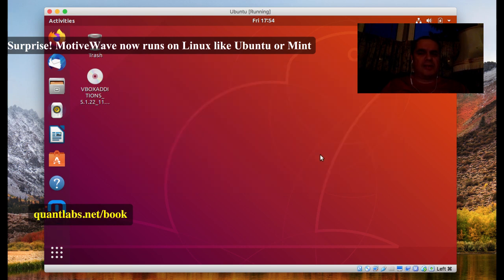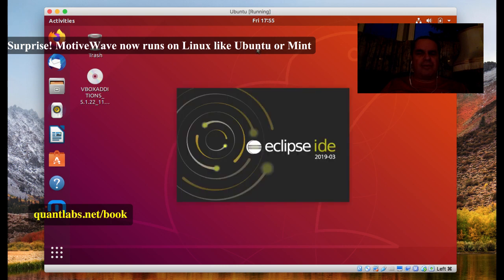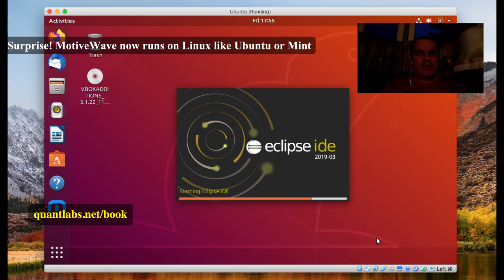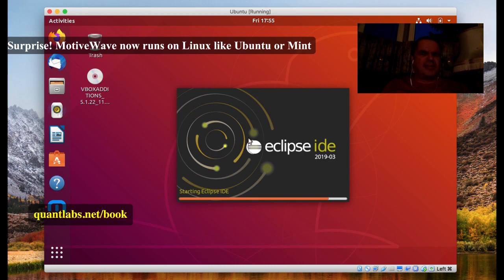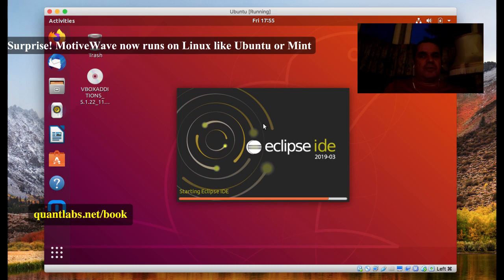I'm pretty excited to be a part of it and really happy to see the folks over at MotiveWave making it happen. I think this will become pretty well the best platform out there for retail traders. You can now live trade with Bitstamp as well as over 30 other brokers, exchanges, and data providers. MotiveWave will also be expanding support for other exchanges for cryptocurrency, namely Kraken and Coinbase.